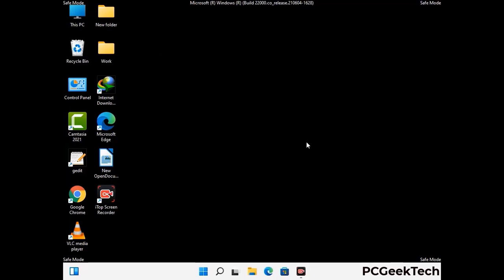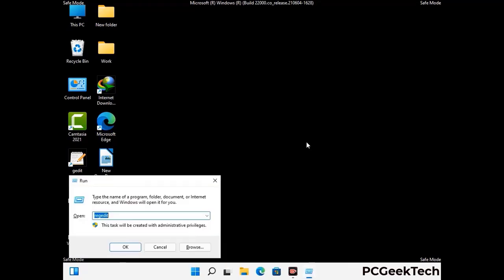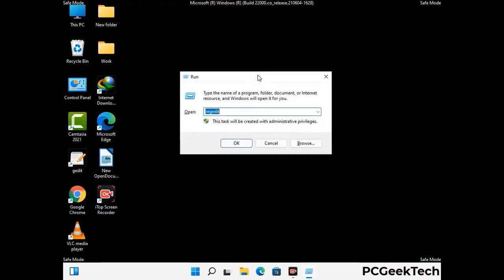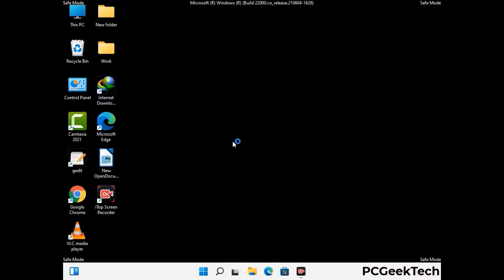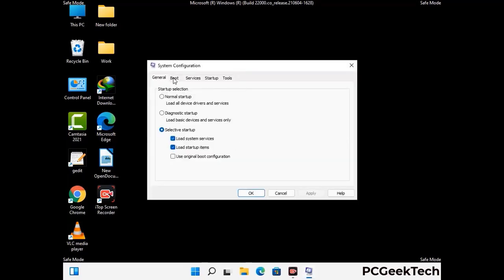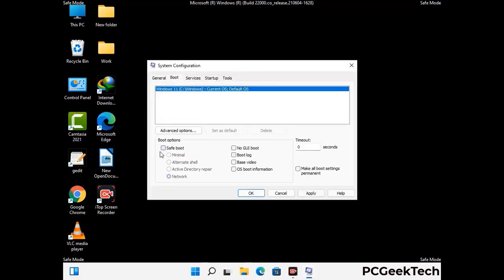By now you have most probably removed the virus from your computer successfully. You can now boot your computer in normal mode again. Press Windows and R keys together to open the Run box, type in msconfig, and press OK. On the System Configuration window, go to the Boot tab, uncheck the Safe Mode option, then click Apply and press OK.